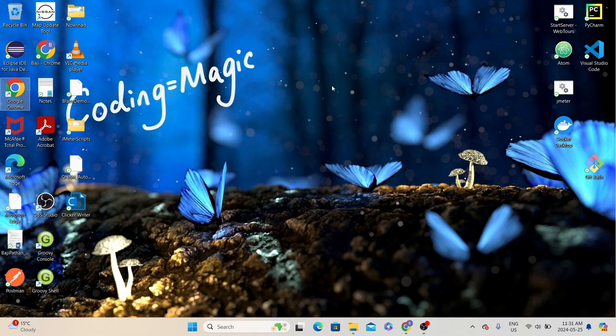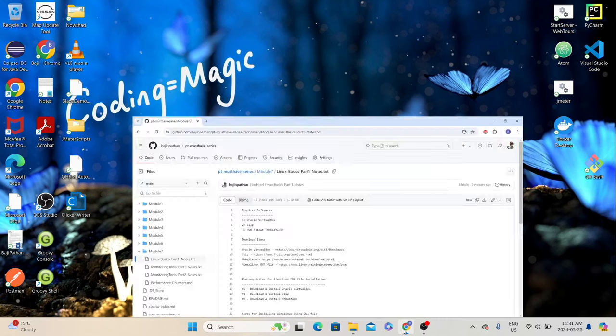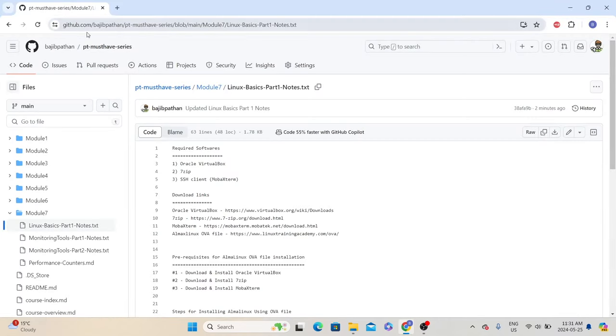To install Linux in Windows, we need to follow certain steps. I have created a document with all those steps and uploaded it to our GitHub repo. I will share the document link in the video description. Let's go to our GitHub repo, go to Module 7, and the file name is Linux Basics Part 1 notes.txt. Here I have written all the steps required to install Linux in Windows.